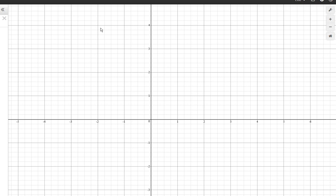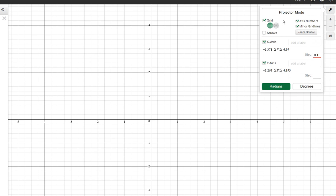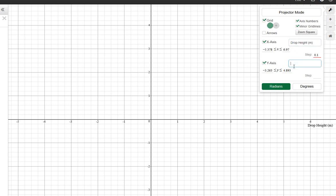Graphing in Desmos is pretty straightforward, but in science we know that our graphs always want labels on our axes. If we go up here to graph settings, we can add an axis label. So in the bouncing ball lab, the x-axis is going to be the height that we drop it from and we're going to be measuring that in meters. And our y-axis is going to be how high the ball bounces, and that's also measured in meters.